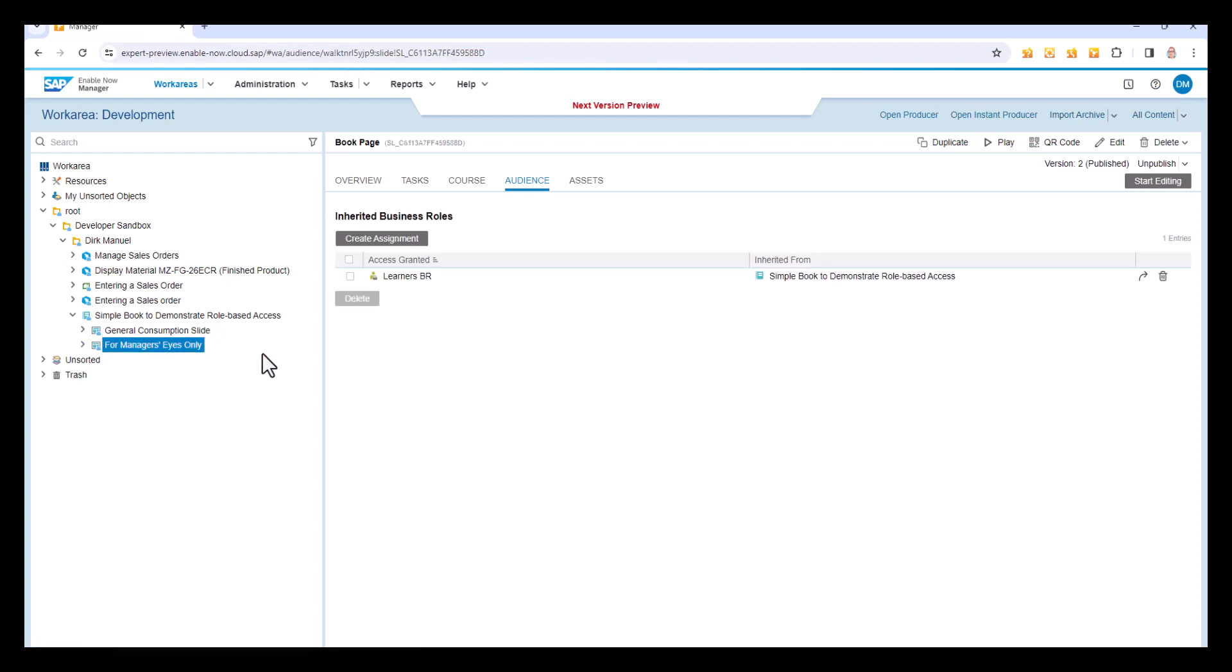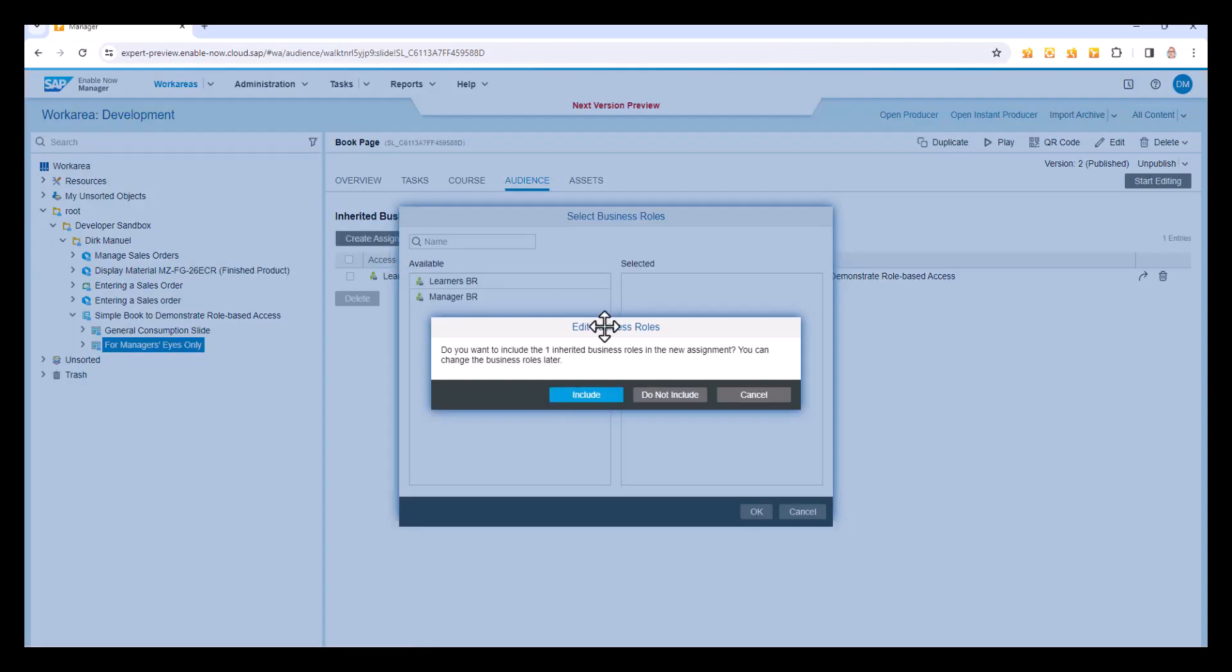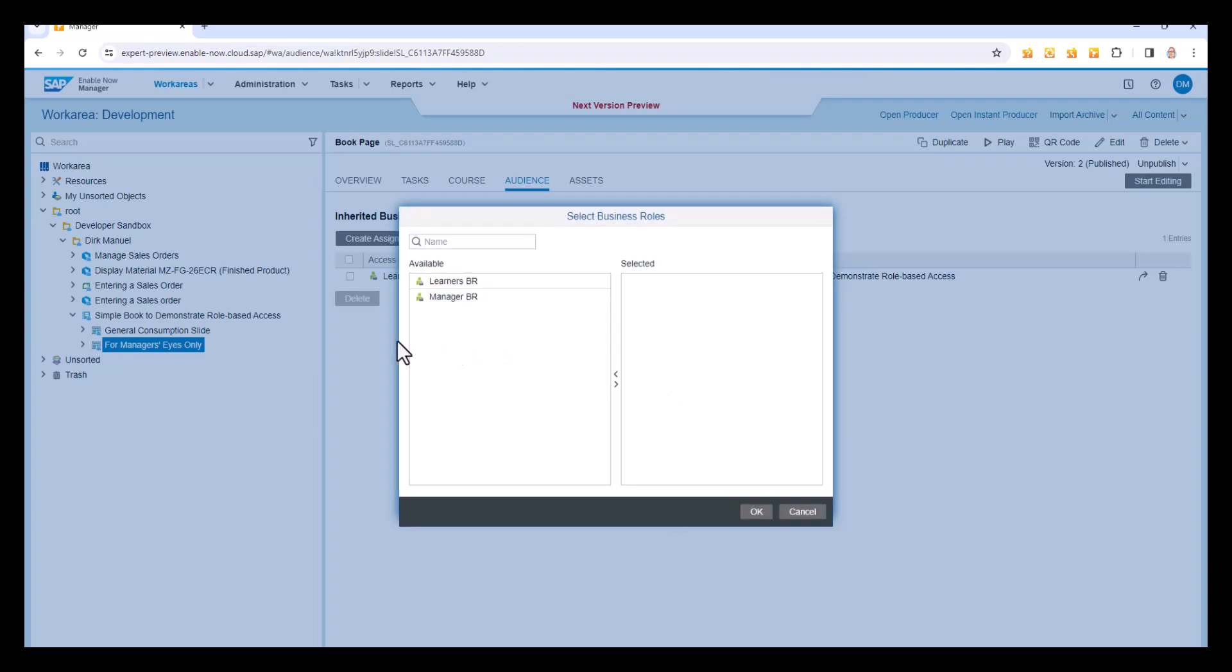The for manager's eyes only also inherits that same thing, but I don't want this. I want to change it to be just the manager's business role. So I'll go into create assignment and immediately it says, hey, there's already an assignment for this. Do you want to inherit that still and specify a new business role on top of that? Or do you want to replace the existing inherited assignments with a new assignment? And what I want to do is reject the inherited ones and put a new one on there. So I'll click do not include.